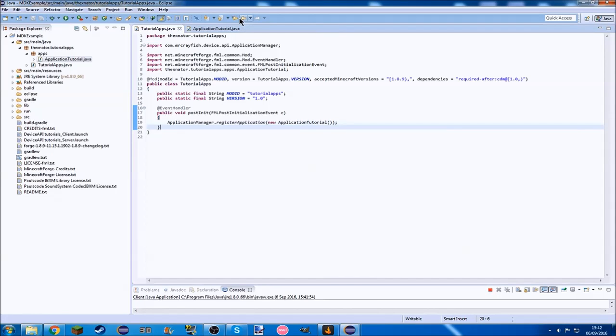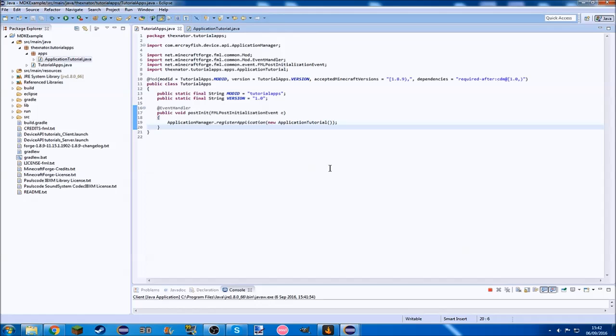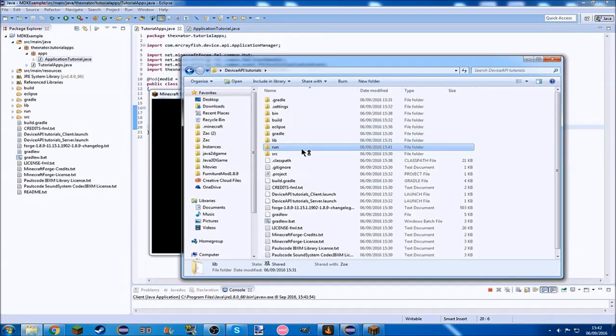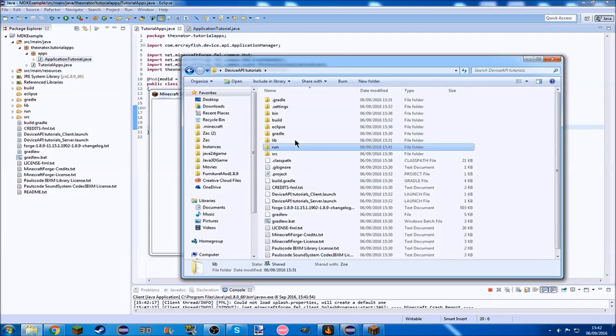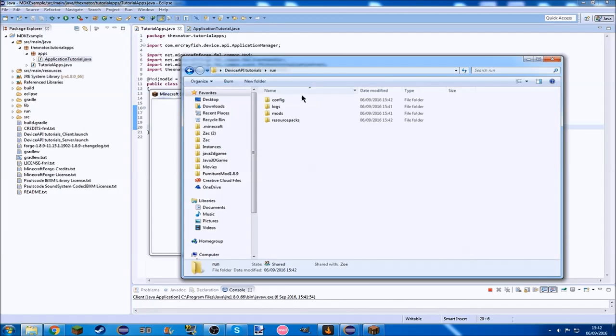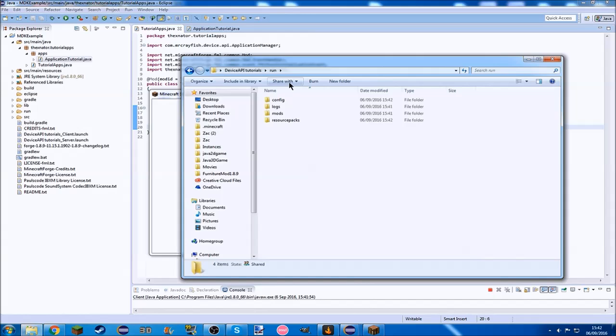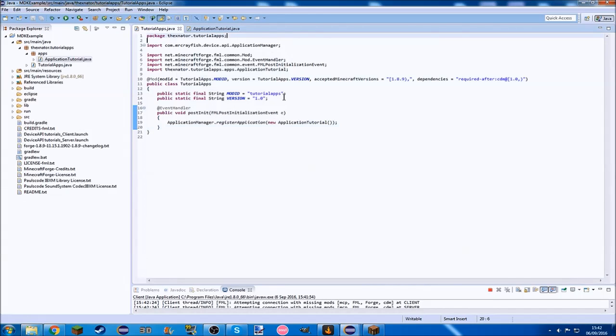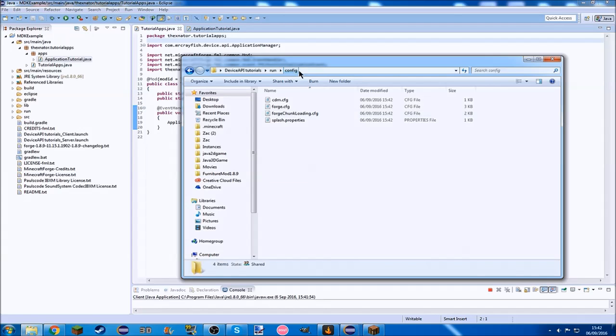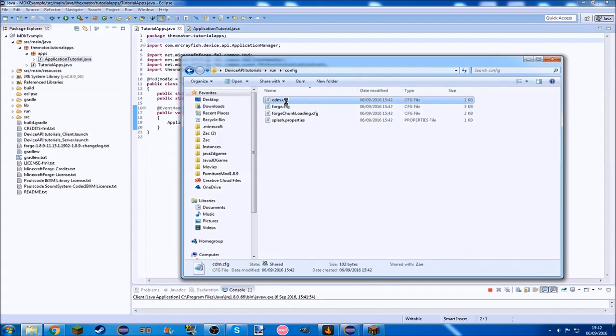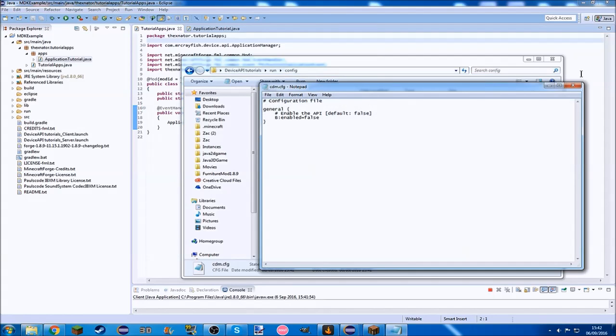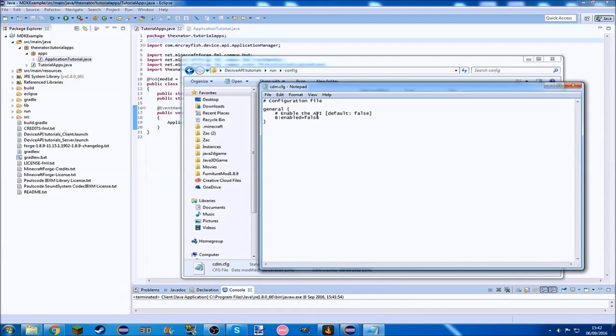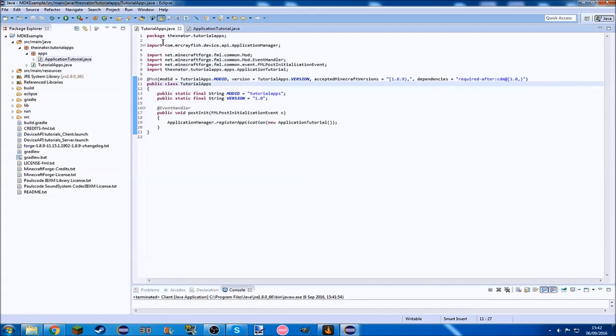We've got the API, but we can't actually use it yet, so to be able to use it, we need to change something in the config. So we just run the game once. It has made the thing, so we don't need to run that anymore. We just need to change this to true to enable the API, and save that, close it, and run the game.